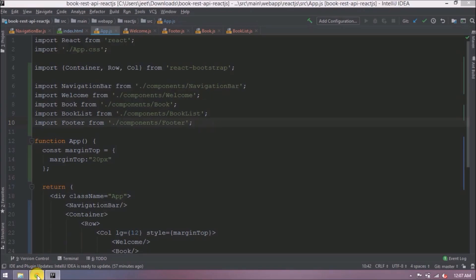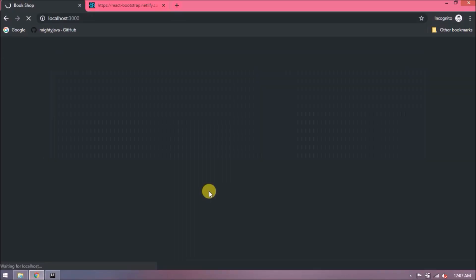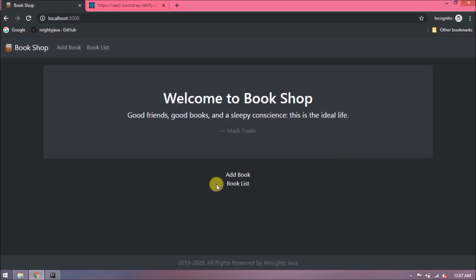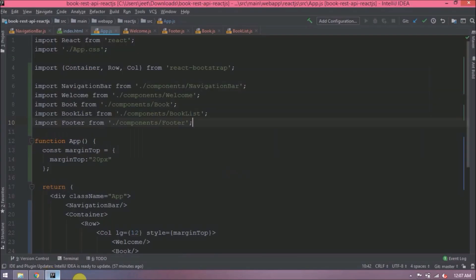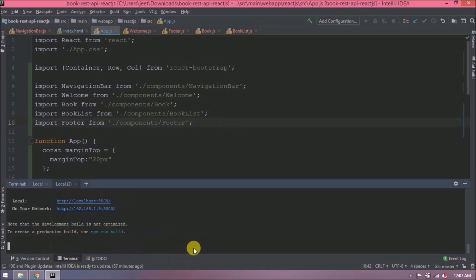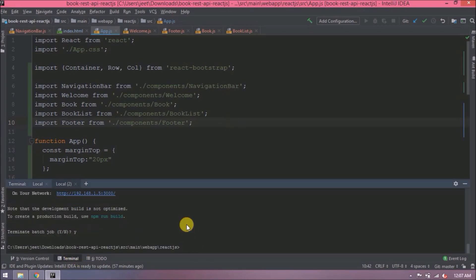Let's check now. See, here both the messages are showing after Jumbotron, but this is not what I want. This is okay when I want to show multiple components in one view, but I want when I click on Add Book then the Add Book message should show, and when I click on Book List then the Book List message should show. How to achieve this? This we can achieve using routing. For that we need to install the routing module first. Let's stop the server. Now let's execute a command like npm install save react-router-dom.